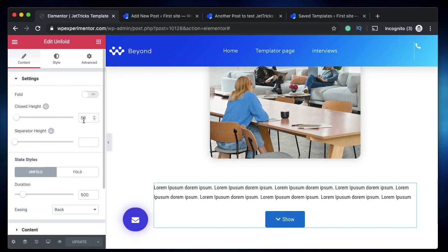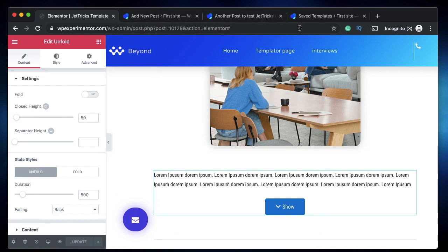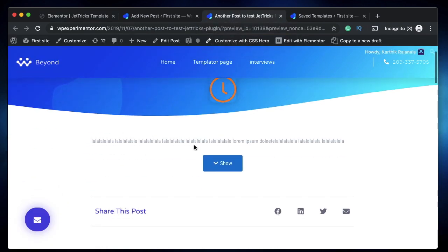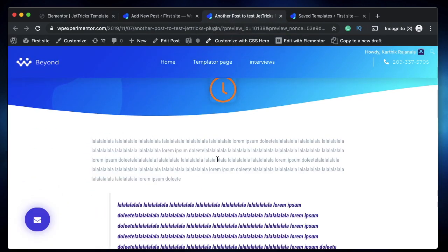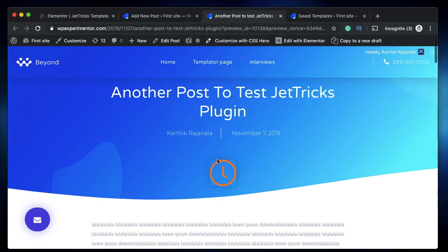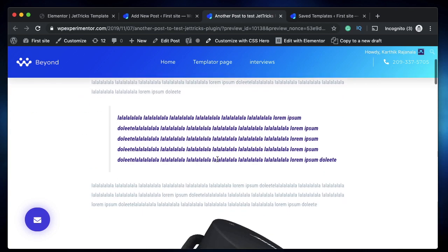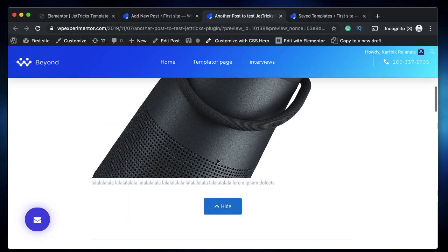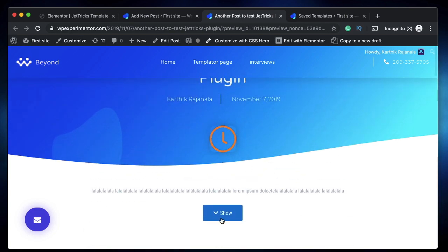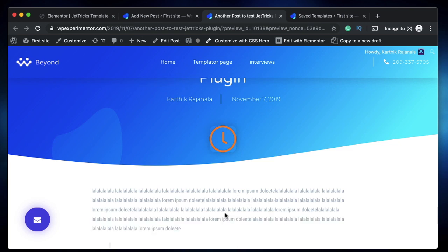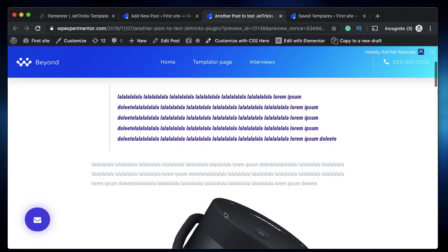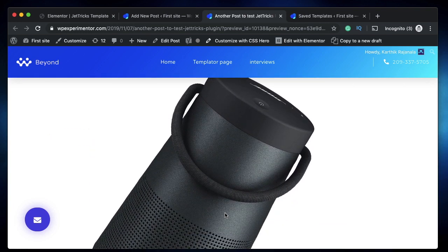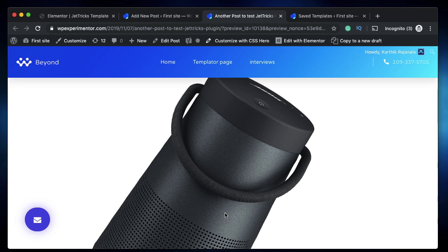We've customized the height of the unfold content here, so you can also choose the closed height. You can maybe increase it a bit further and you can do a lot more. So adding collapsible text to your actual post content in WordPress is that easy using Elementor and the JetTricks plugin. Isn't it cool? I personally like having this show/hide content because that generates user interest. So the user will initially read few lines of your content and then he'll click on show, and that generates user interest and also improves the user experience.